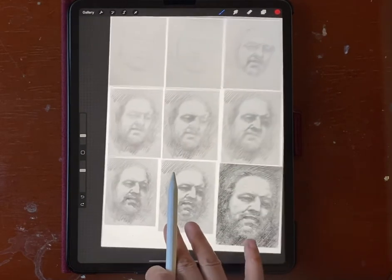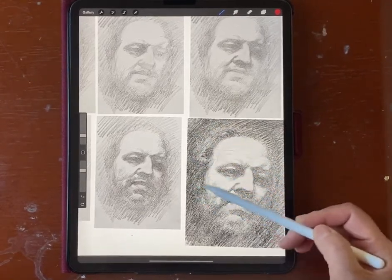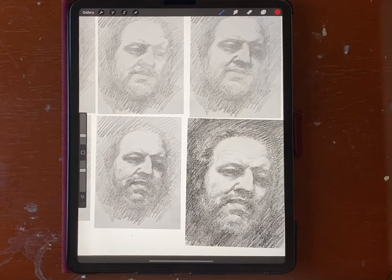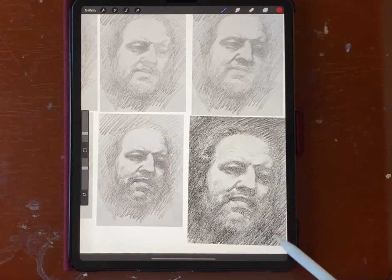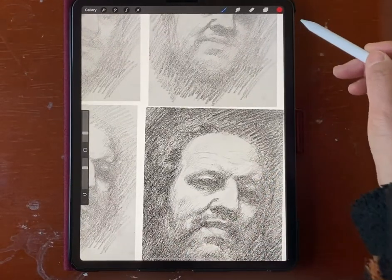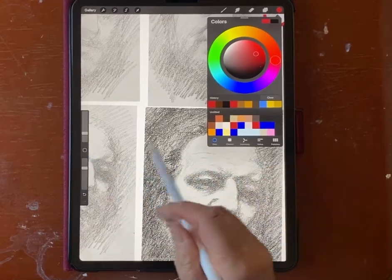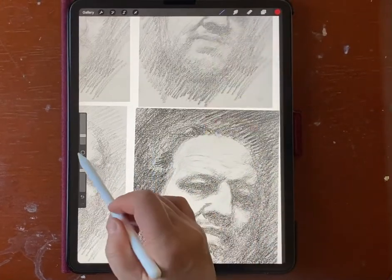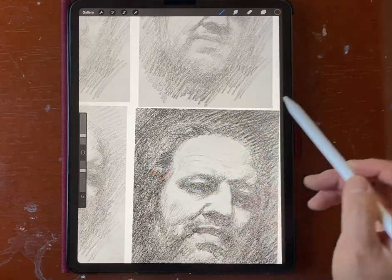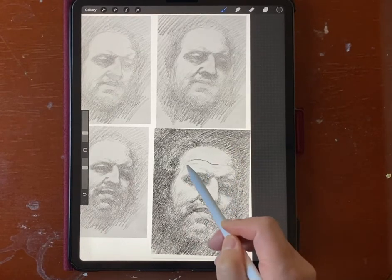Then I keep darkening the background and add some hair. Now I want to talk about wrinkles — this is very important. I do not want you to draw a wrinkle like this — I'll show you what not to do.